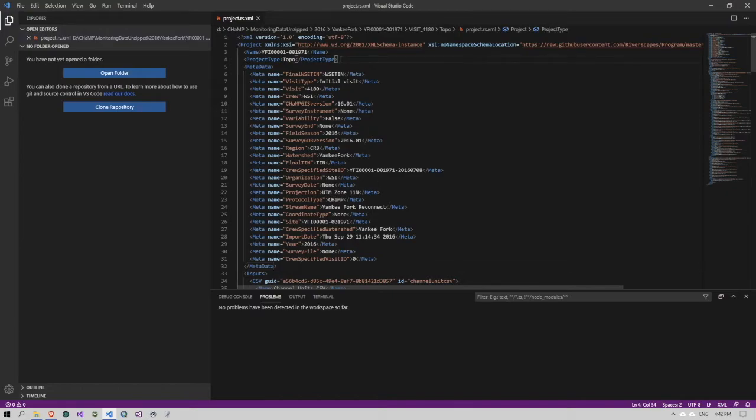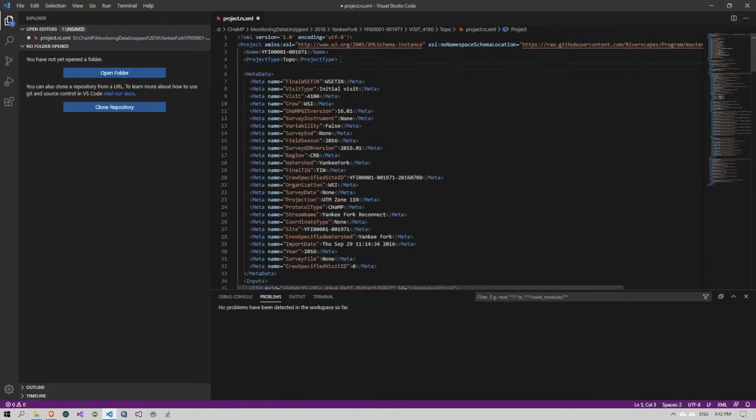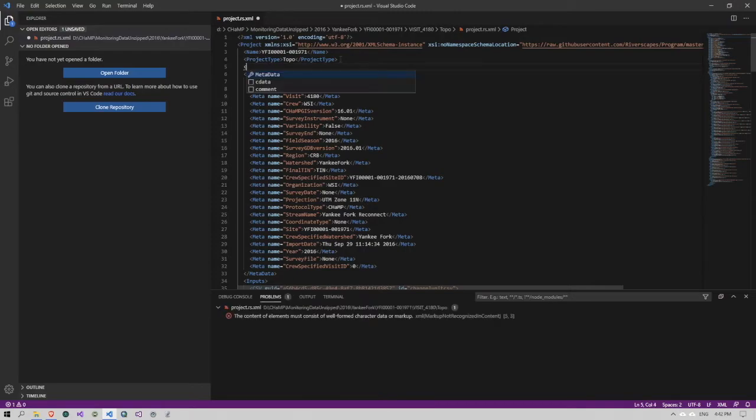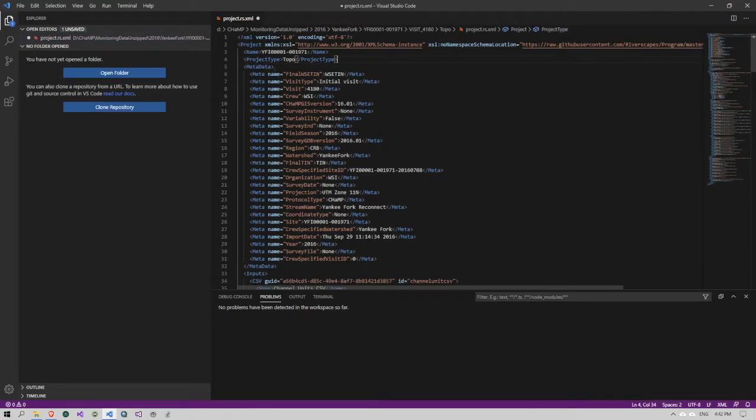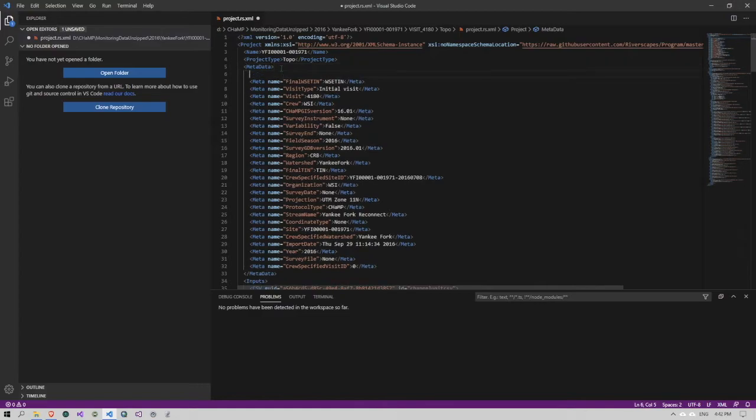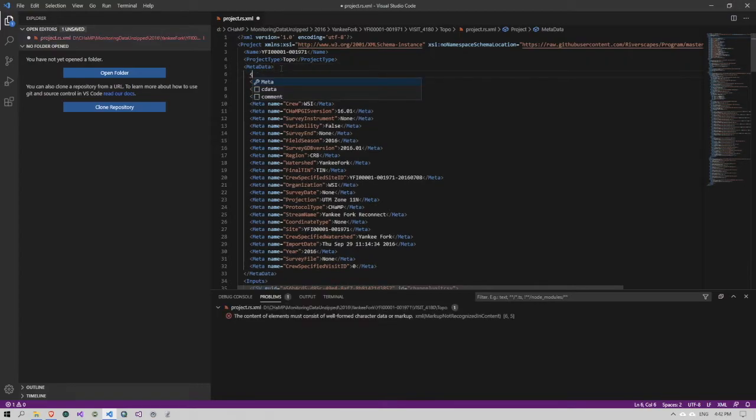But what I can do now, when I open an angle bracket, is it's suggesting to me the tags that are relevant at this part of the file. So here at the top, I'm allowed a metadata tag. If I go inside metadata and open that angle, it's telling me that I'm allowed a meta tag.